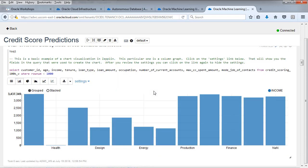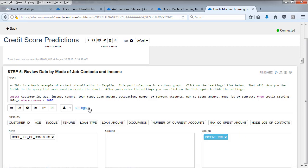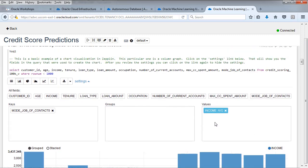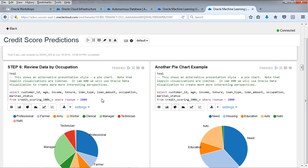We're going to move down to review data by mode of job contracts and income. It's a basic example of chart visualization in Zeppelin. We're going to acclimate you to the various visualizations. If you click on settings, you'll see, for example, in this chart, how it's constructed. All you do is drag the fields from your SQL down into the various placeholders for the different charts. Pretty simple. Another example is just taking a look at the data, getting a feel for alternative presentation style. We're looking at pie charts.